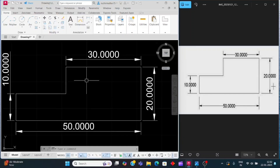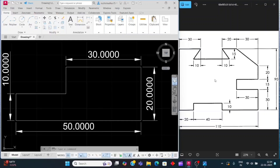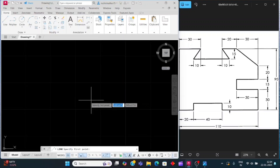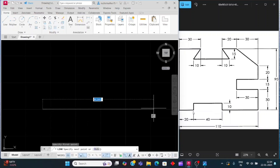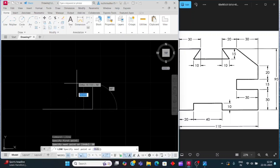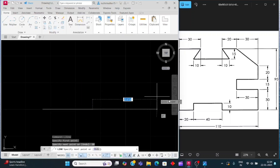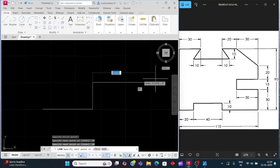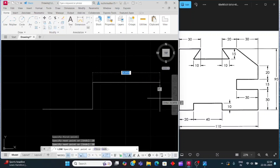Now we will make the second drawing. Click on the line command, or press L then enter, and click to start. Take a line of 20mm — enter 20, enter. Then move the cursor above side for 10mm — enter 10, enter. Then move the cursor to the right side for 40mm — enter 40, enter.